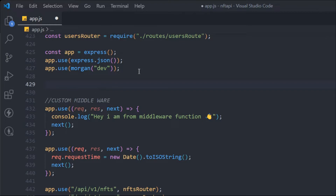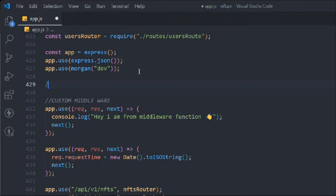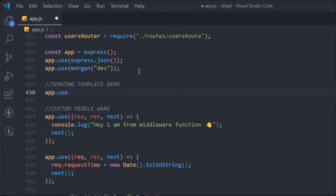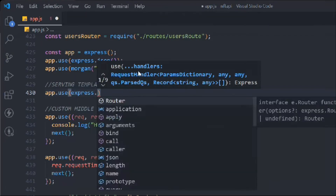Imagine that you have a template and you want to serve it in your browser. We have a couple of methods and middlewares in Express which we're going to use. It's going to be a very short video. We're going to use `app.use` because we are using this as a middleware, and we're going to use `express.static`.